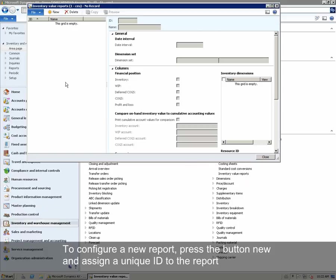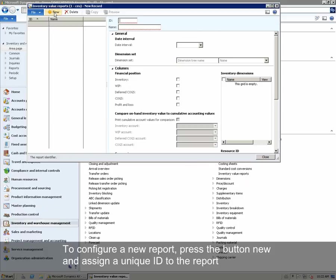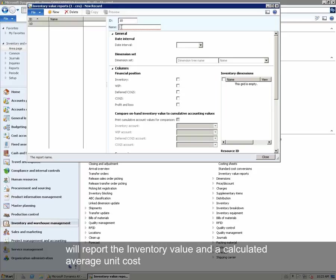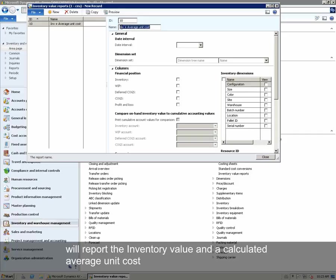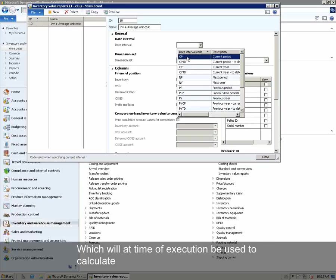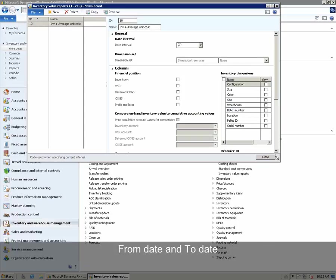To configure a new report, press the button New and assign a unique ID to the report. You can also add a description of the report. The report we will configure will report the inventory value and a calculated average unit cost. You can assign a date interval, which will at execution time be used to calculate the from and to date.